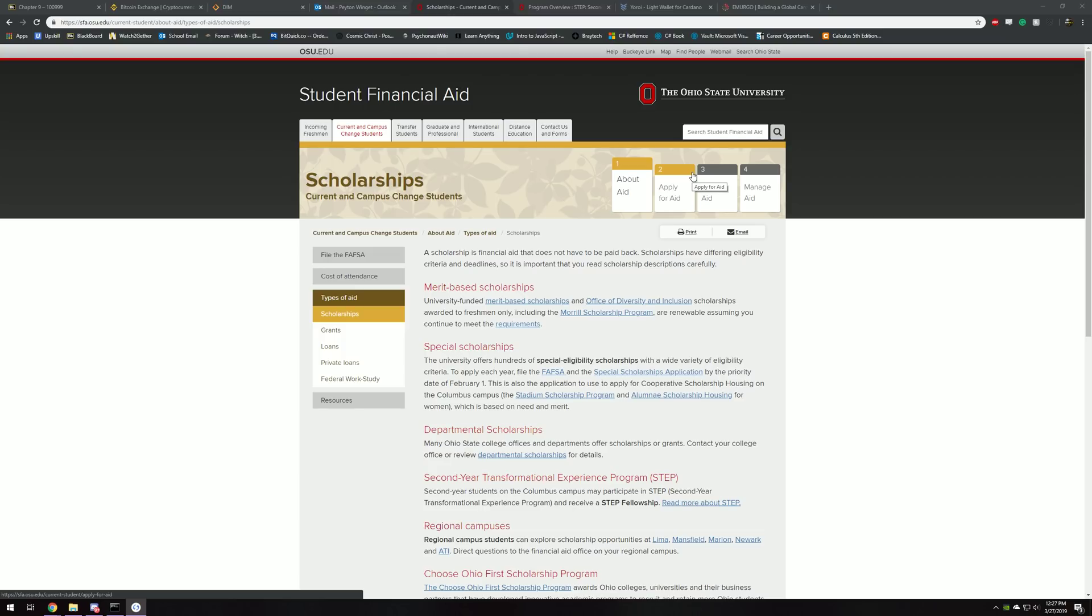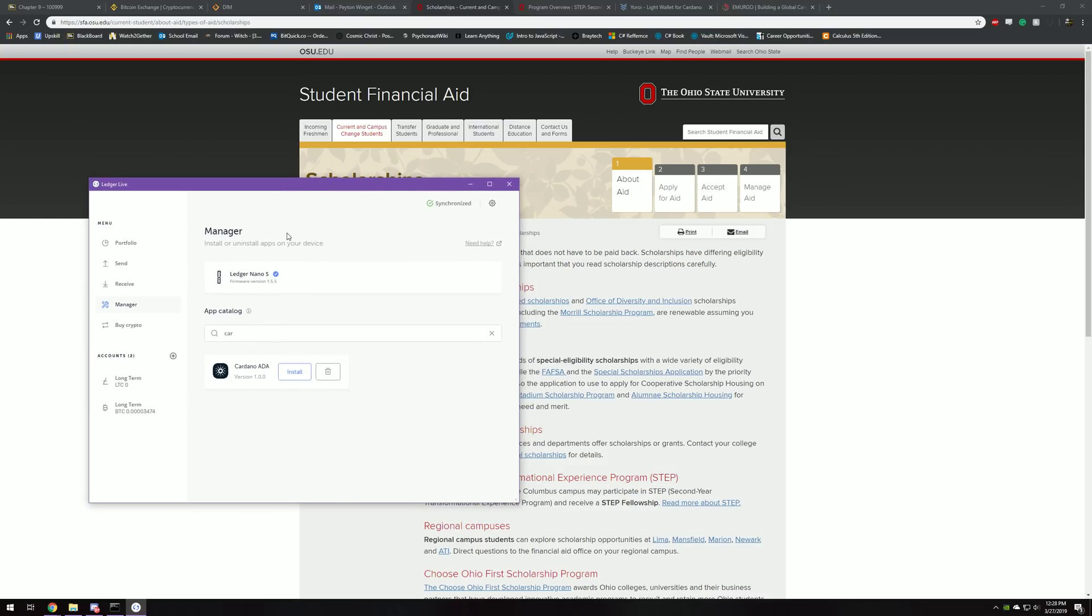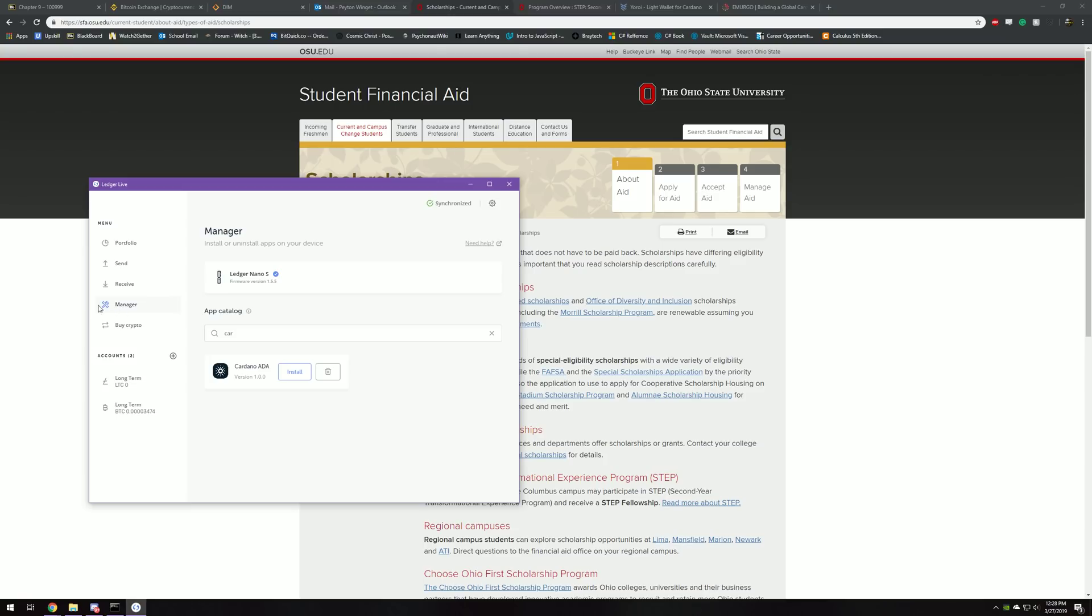The first thing you're going to want to do is have Ledger Live open. Once you have Ledger Live open, you're going to want to go to Manager. You're going to want to make sure your Ledger Nano S is all the way updated, and that Ledger Live is all the way updated. Then you're going to want to install the Cardano ADA app in the app catalog. This is in the Manager section right here.